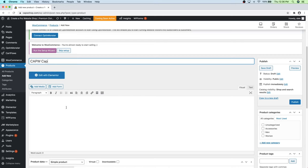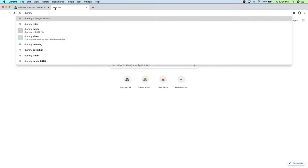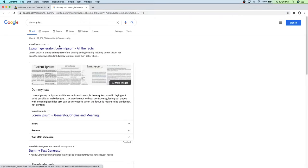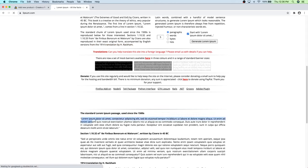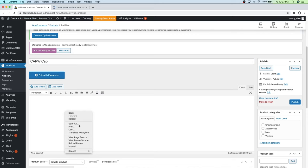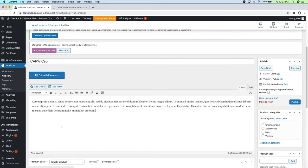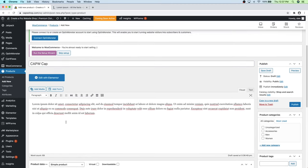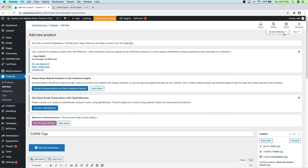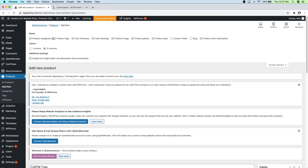Add a description of the item — you'd realistically want to write a real description of what the product is about. Then go up to Screen Options and make sure all the boxes are checked except Custom Fields and Slug. Close those options and scroll down. Under Product Data you can see Simple Product is selected. You also have grouped, affiliate, and variable product options, which I'll get into in later steps.